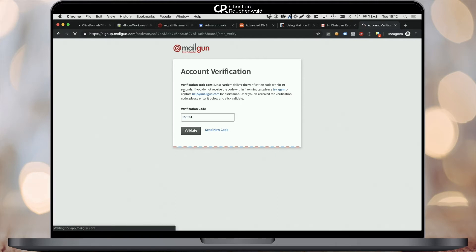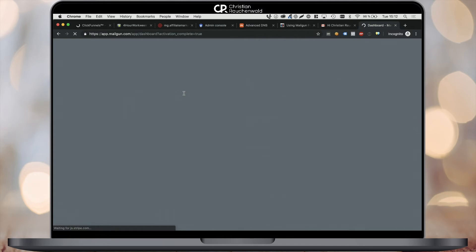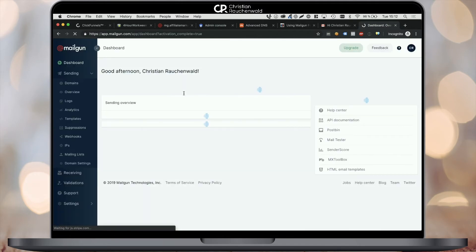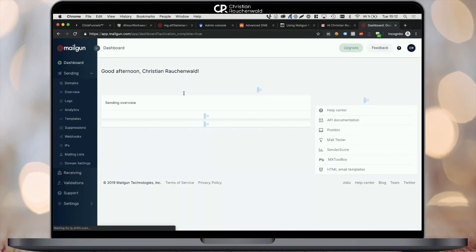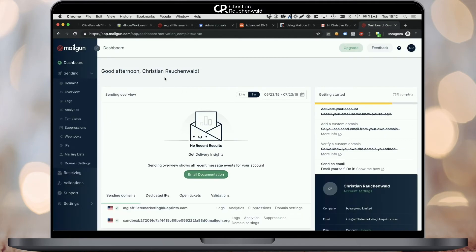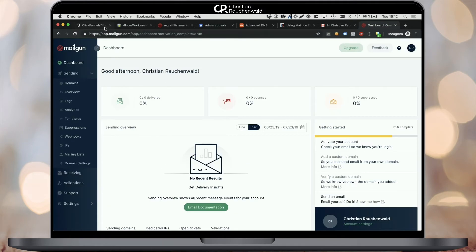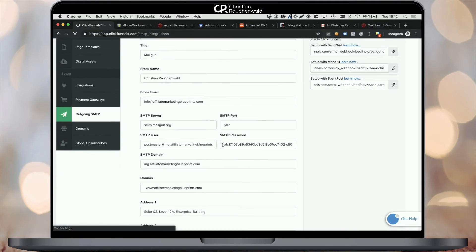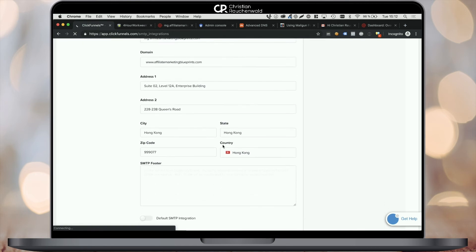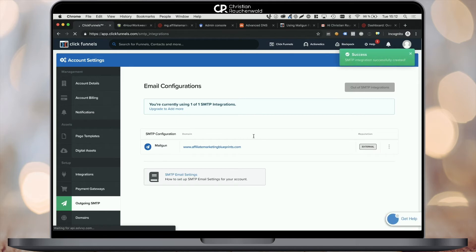Now head back to ClickFunnels and click again on save SMTP settings to conclude the setup of your Mailgun account, including the integration into your ClickFunnels account. This is pretty much it. Congratulations, you successfully set up Mailgun SMTP and integrated it within your ClickFunnels account.